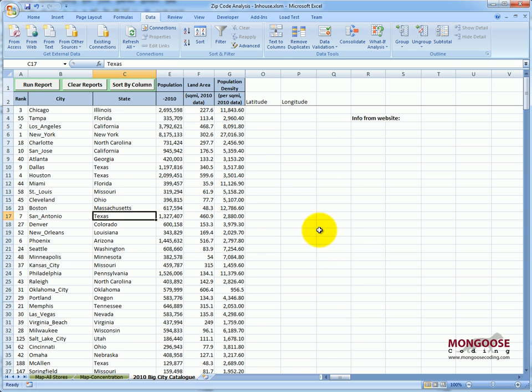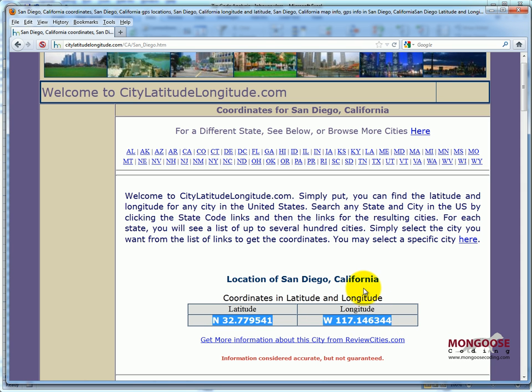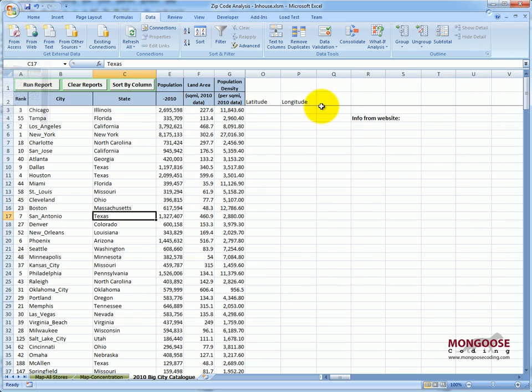All this macro does is query a website for this information. Here's the website. You can see it just shows you the latitude and longitude for one city, San Diego, and so the macro queries the website for each city individually.